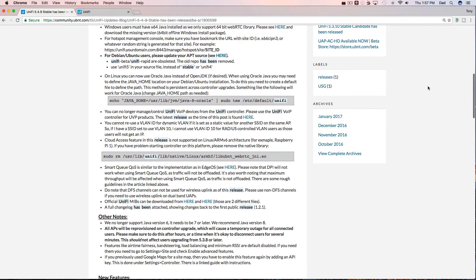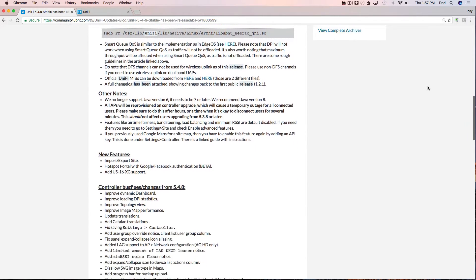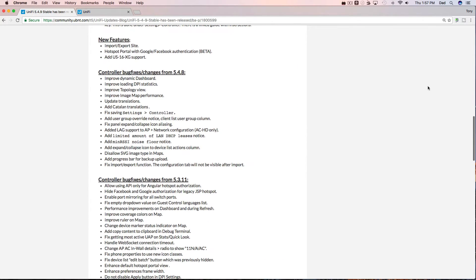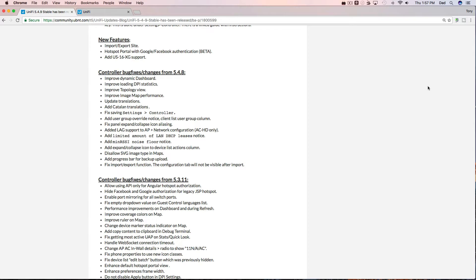As you scroll down the page, oh, so there's some new features in this version. Import-export sites, hotspot portal with Google Facebook authentication that's in beta, and they added support for US-16-XG.